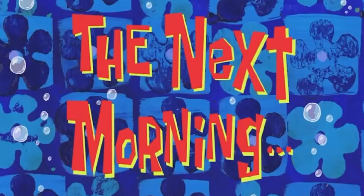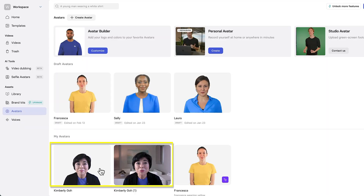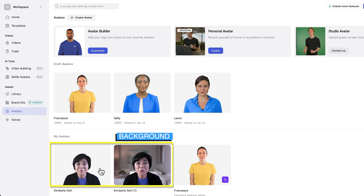The next morning — okay, we're back, and my avatar is ready. I actually recorded a second avatar yesterday, but removed the background before I submitted it so you can compare the results. That avatar is displayed on a white square, while my other avatar with the background looks like it's in my home studio. Let's see how they came out.